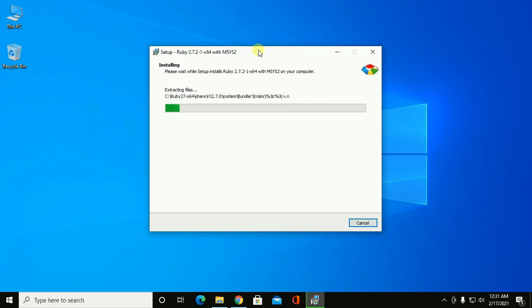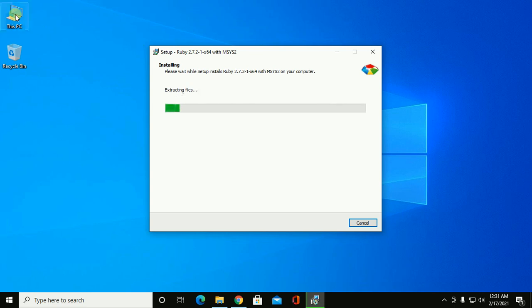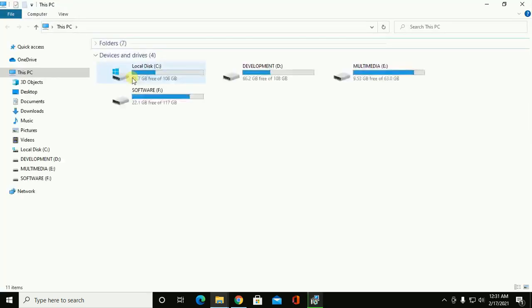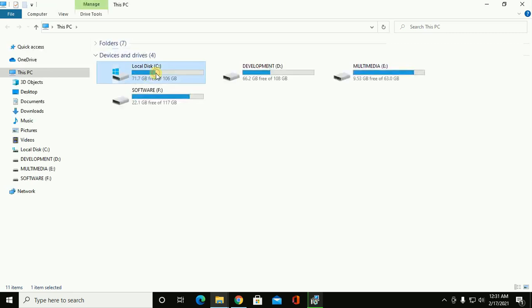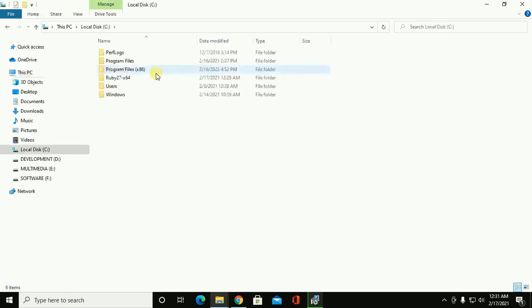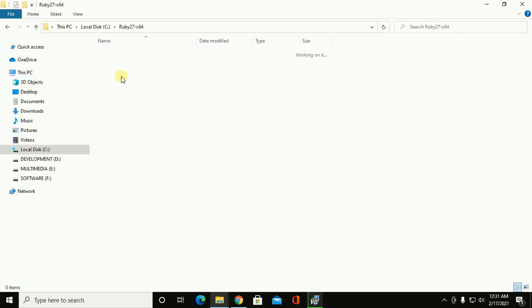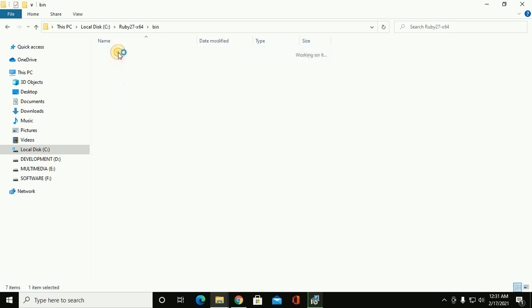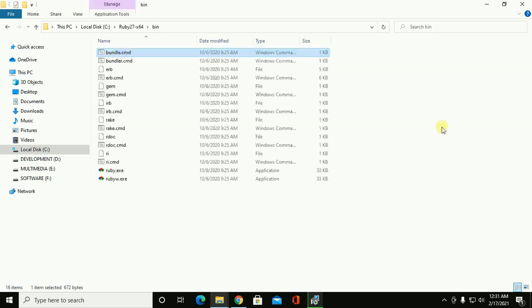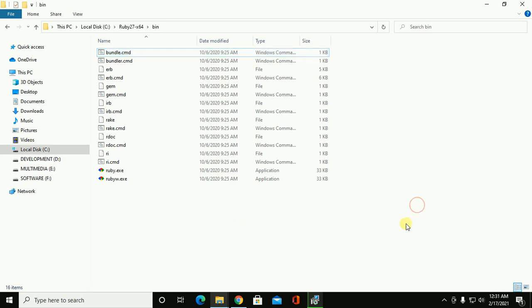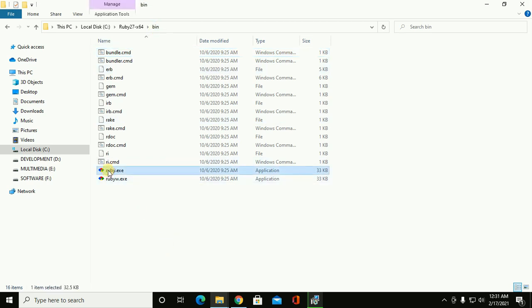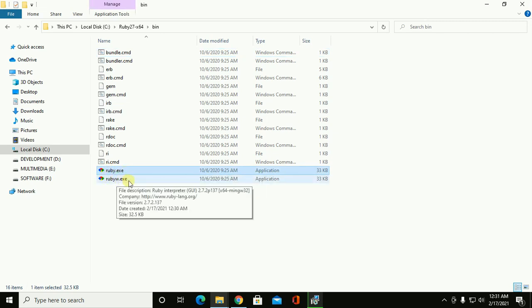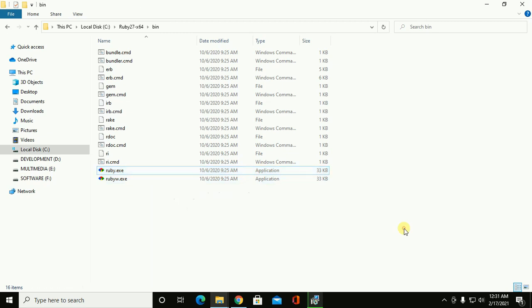This installation process automatically creates a directory inside C drive named Ruby. Ruby executables are stored inside the bin folder. That name is Ruby.exe.